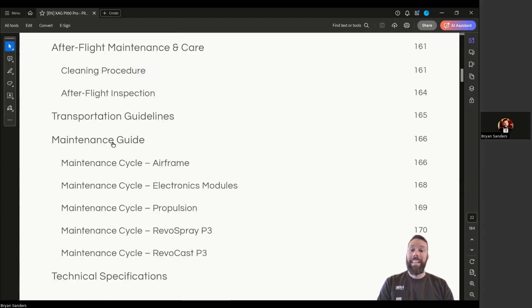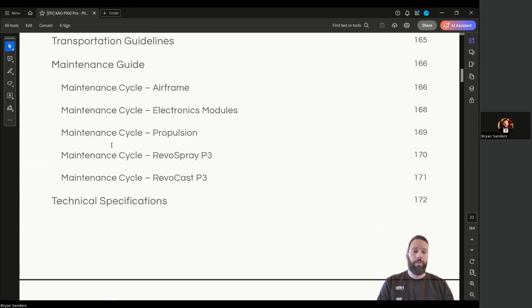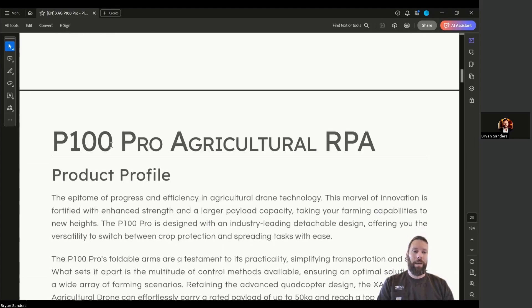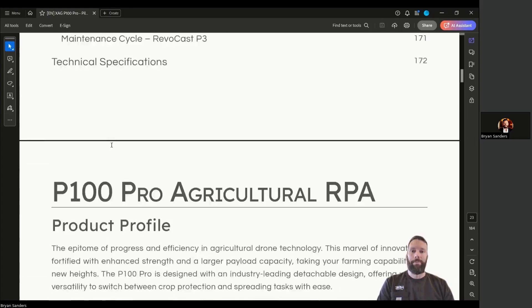And then—I love this—an entire maintenance guide on airframe, electronics, propulsion, the Revo Spray, Revo Cast, technical specs, and so on.